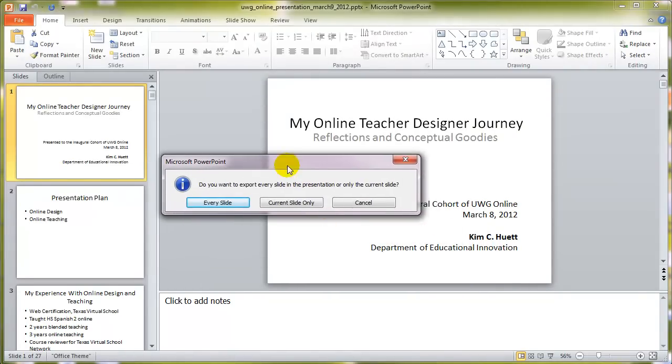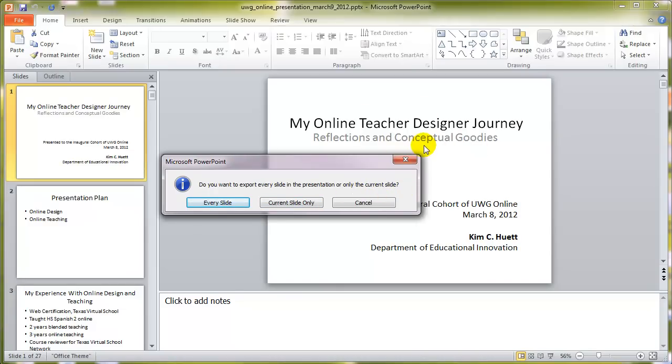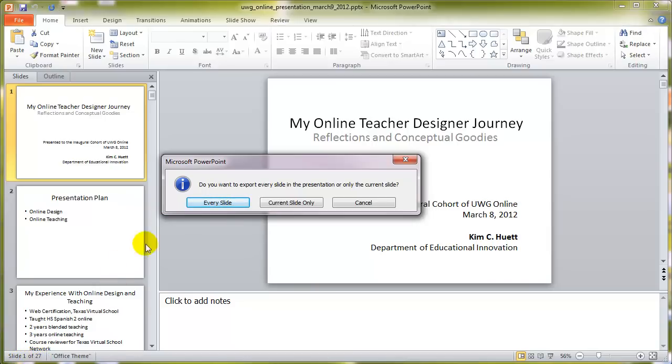And then it gives me this option. Do you want to export every slide in the presentation or only the current slide? Well, it depends. If you only want that one slide as a JPEG, great. Then that's one picture. When you save every slide, then that means it'll save every slide as an individual picture. Here it says that I have 27 slides total on this PowerPoint. Doing the Every Slide option will give me 27 images, which is what I want.